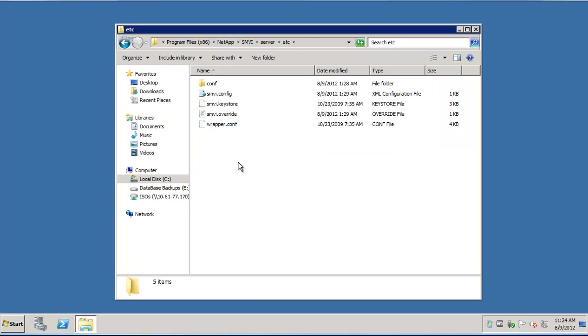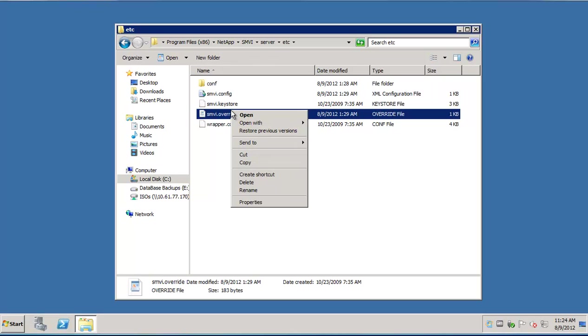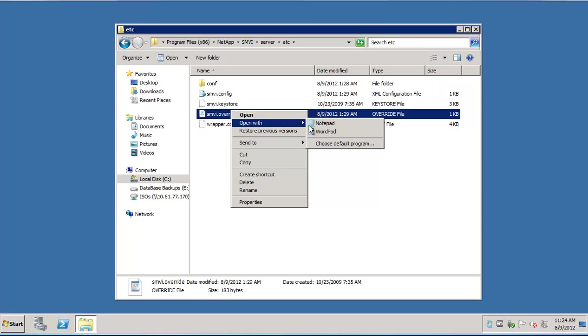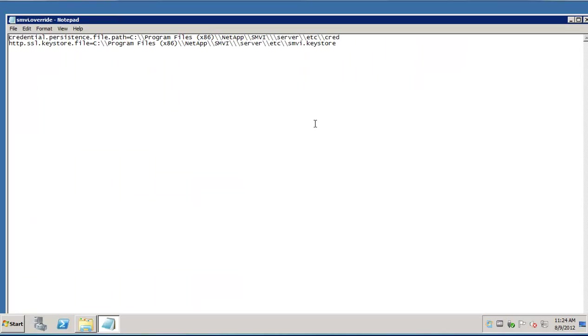Locate the smvi.override file and open it with a text editor like notepad. In case the file is missing, you can always create a blank file using a text editor and then rename it to smvi.override.